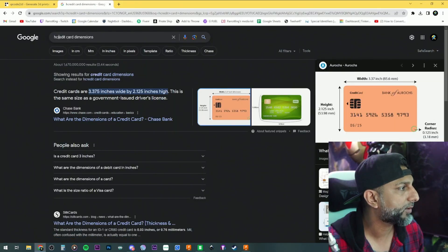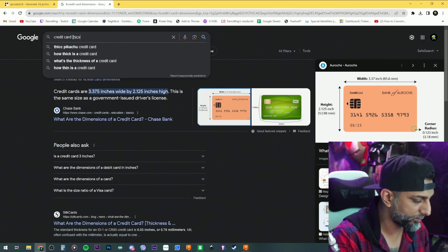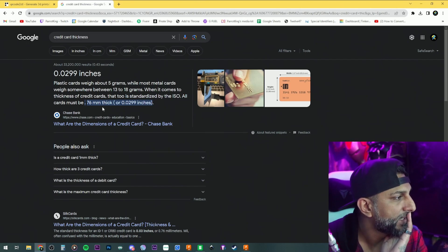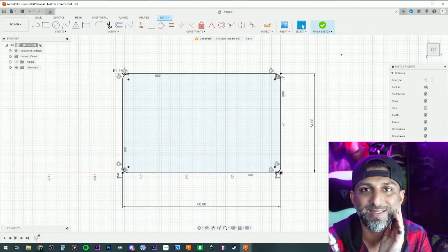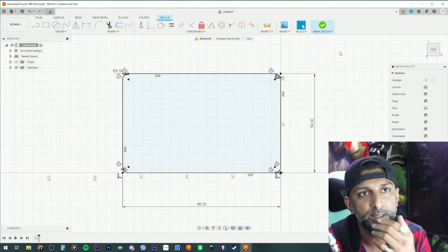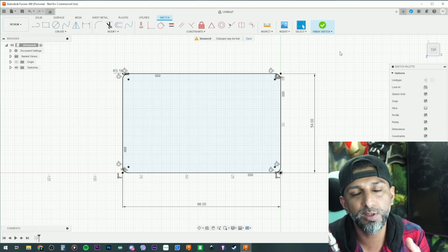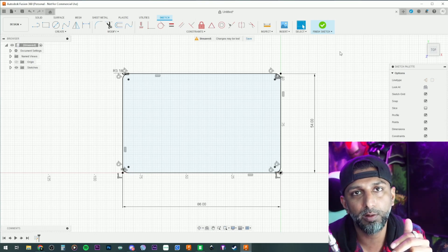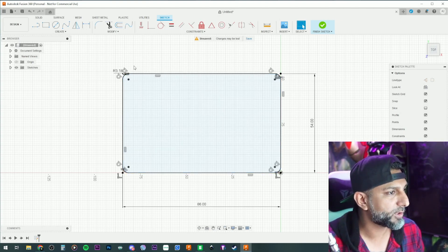Credit card thickness is 0.76 millimeters. Each layer is 0.2 millimeters thick, so we can get away with 0.8 — two layers of base and two layers of height for the QR code. We'll try that and see if it works.